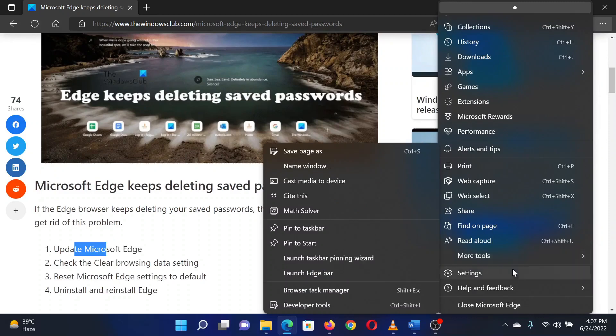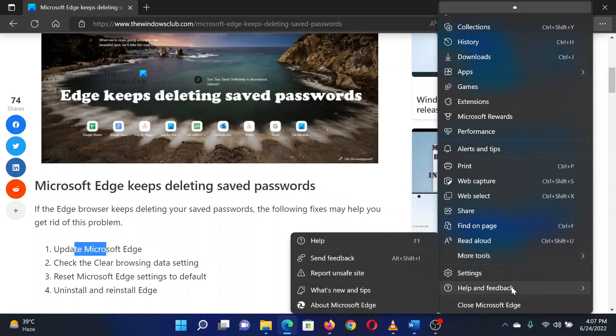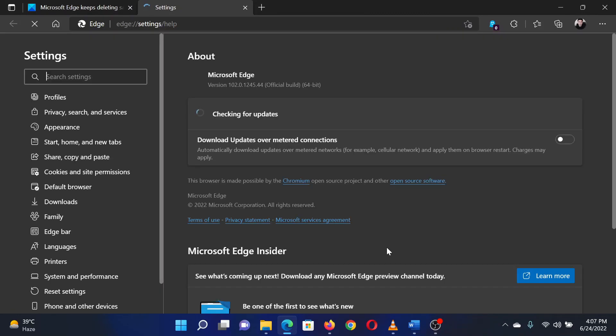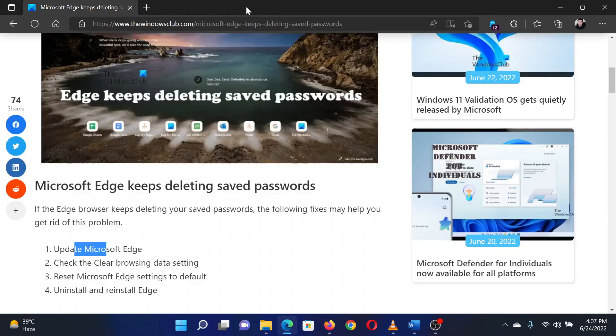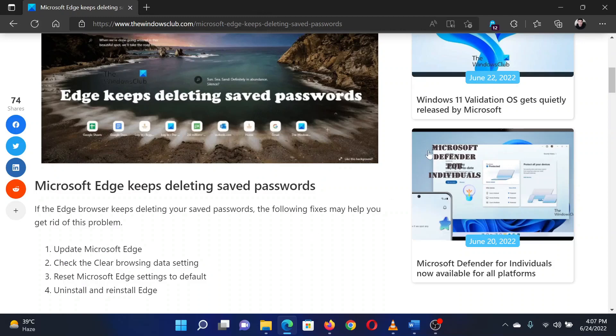Now click on About Microsoft Edge. Microsoft Edge will get updated to the latest version by itself.